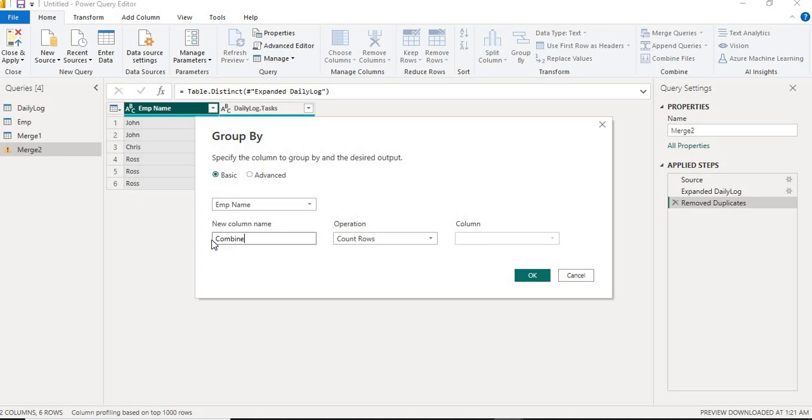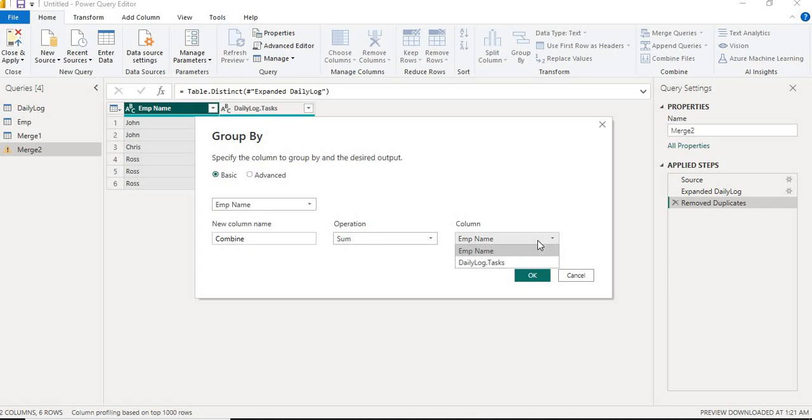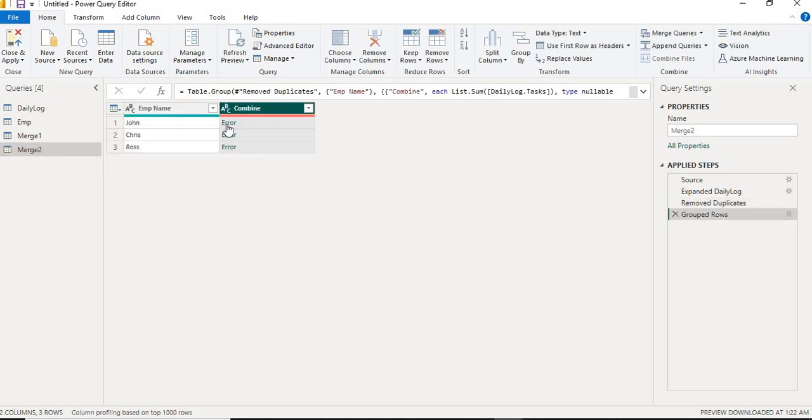So what I will do is give the name 'combine', select Sum, and then select the column which I want to concatenate. Then I'll click OK. Definitely it will give an error.